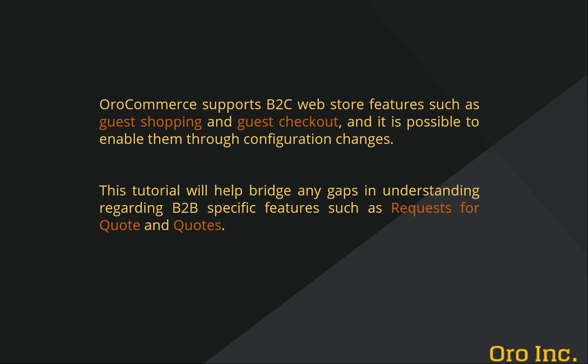The OroCommerce storefront offers an intuitive interface that should be familiar to anyone who has purchased online before and therefore shouldn't require much special training. This video will help bridge any gaps in understanding regarding B2B specific features such as request for quote and quotes.